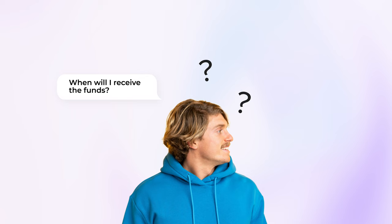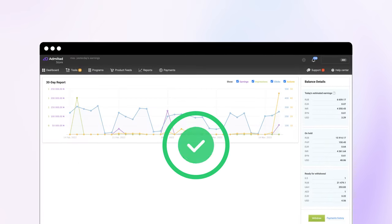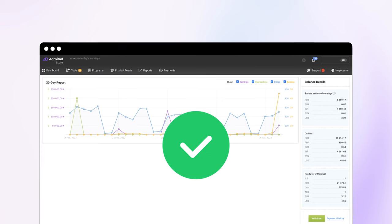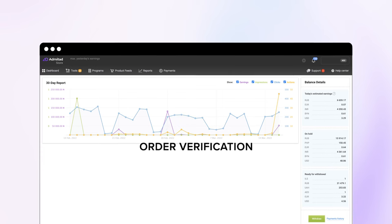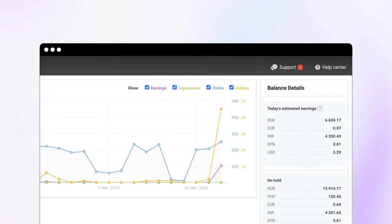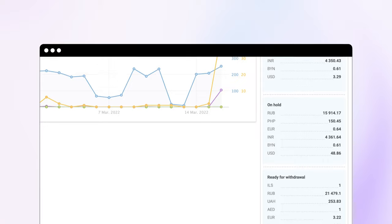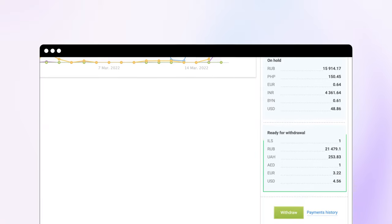When will I receive the funds? The advertiser will need to confirm the actions performed. This is called Order Verification. After which, the reward will be approved and the money will go to Ready for Withdrawal status.